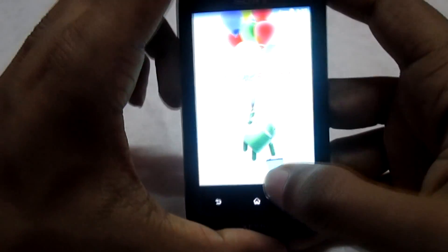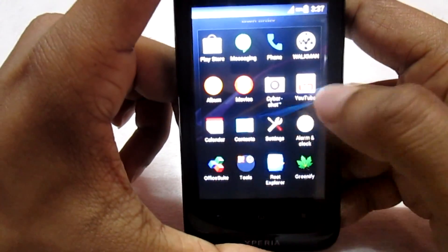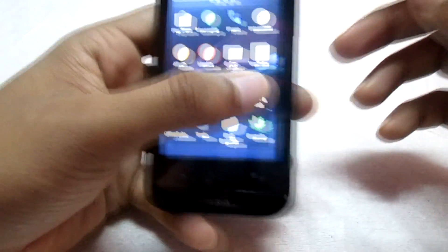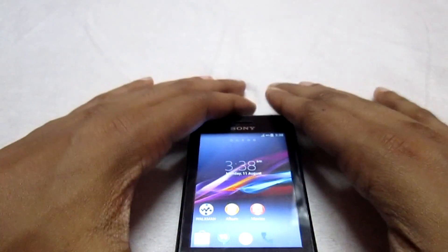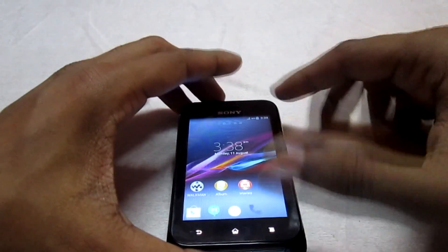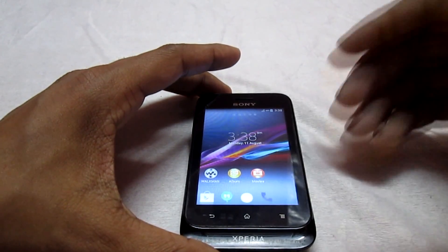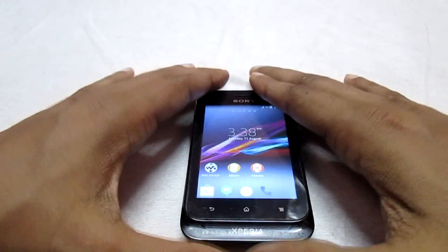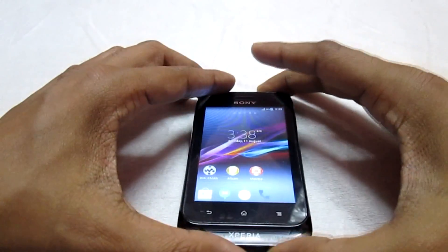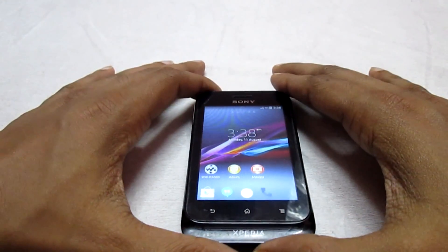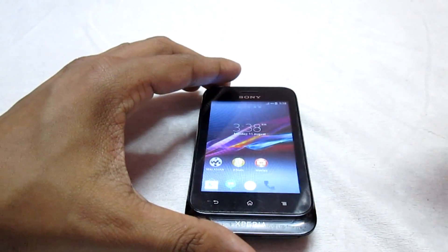So here it is — the KitKat ROM. Guys, enjoy this video. If there is any issue, do let me know in the comment section below. If you have any queries, feel free to leave a comment. Hit the like button if you like this video, and don't forget to subscribe to my channel for further updated videos. Till then, bye guys, and enjoy customizing your phone.